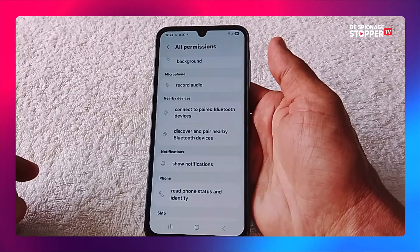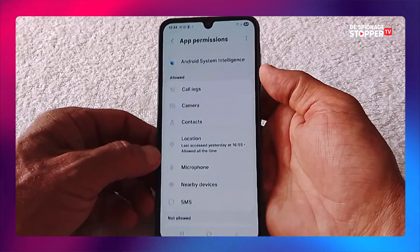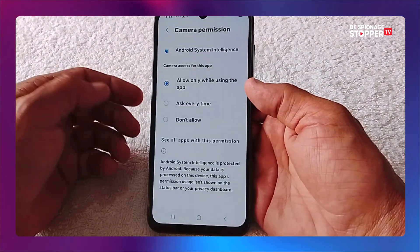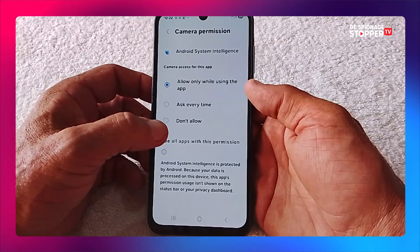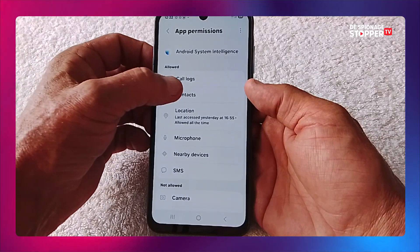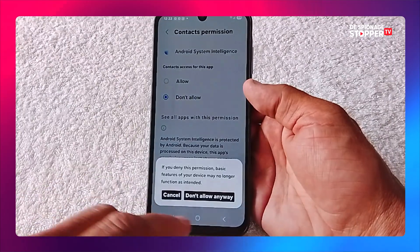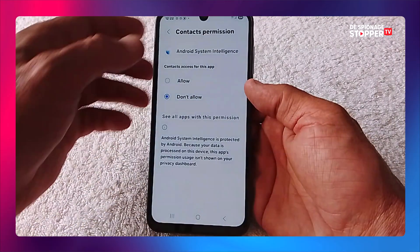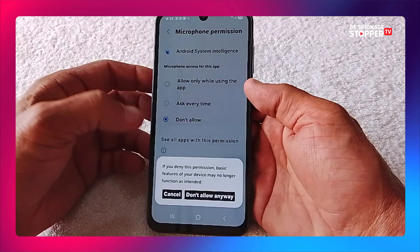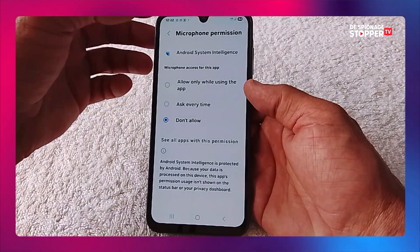This is a nasty app and we have to take care of it. From All Permissions, go one step back to the normal permissions. Click on Camera and put it on Don't Allow. Go back and do the same with the next — we don't want it to know our contacts, so Don't Allow, confirm Don't Allow anyway. Go back and do it for microphone — Don't Allow, Don't Allow anyway. Continue through the whole list like this.